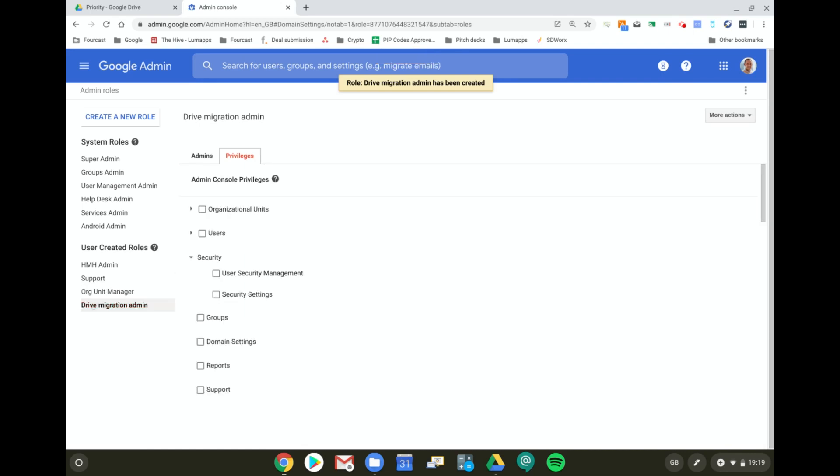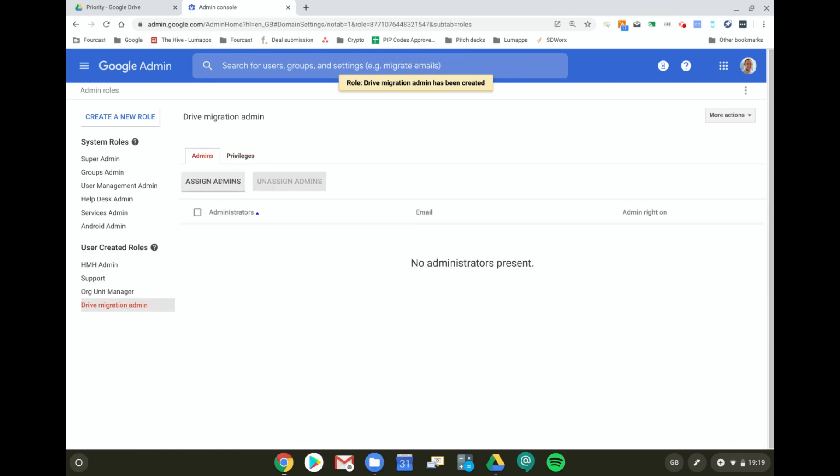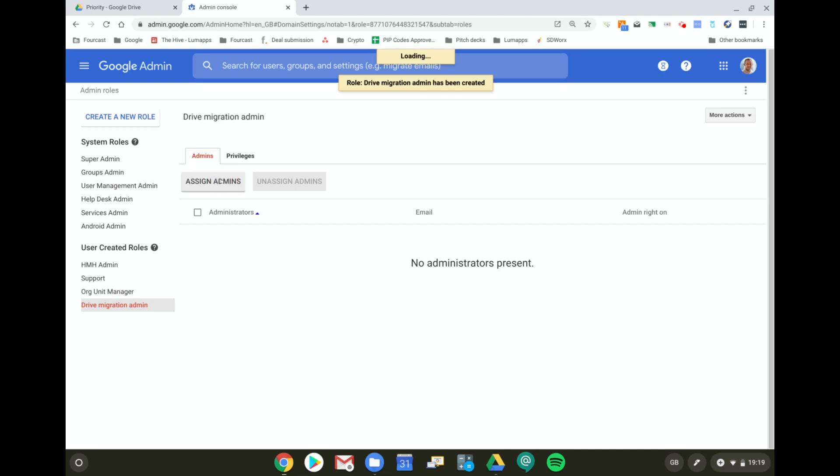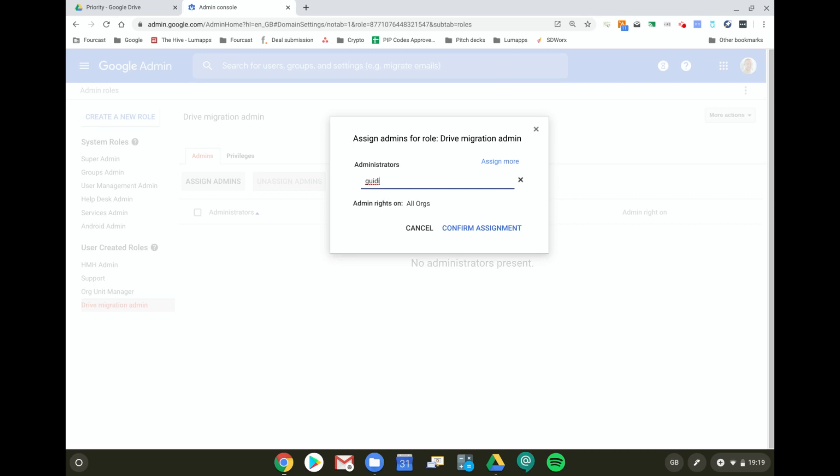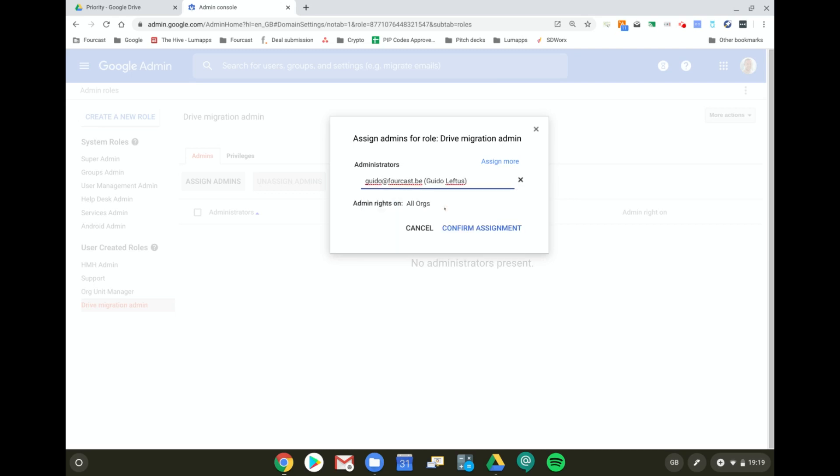So I've created this custom admin role and now I'm going to assign an admin to this role. In this case, I want to give Guido at Forecast this right, so I'm going to confirm this assignment.